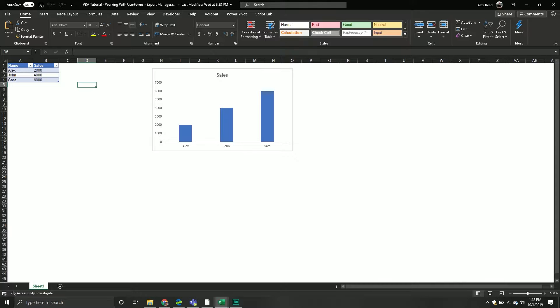This is a very popular topic and this is kind of our introduction to it. I have a couple user forms that I've already built. In this particular one we're going to be covering how to export certain Excel objects into different applications.